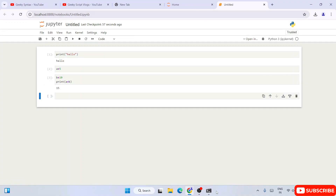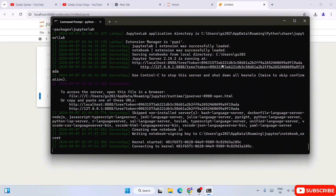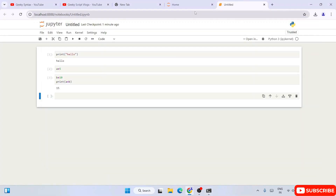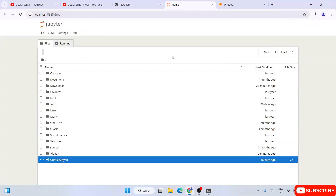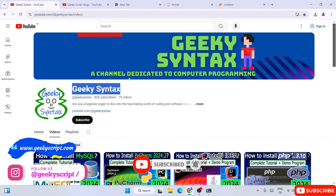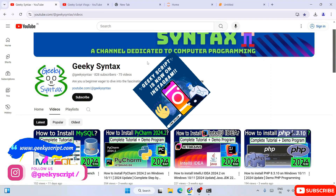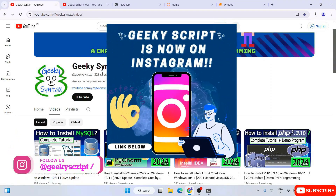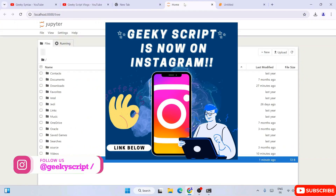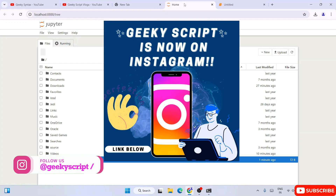In this way you can easily install the latest version of Jupyter Notebook on the Windows operating system. You just need to keep the server running in the command prompt while you work on Jupyter Notebook in your browser. Please do subscribe to the Geeky Syntax channel — I post a lot of coding-related videos there. Thank you very much for watching, and God bless you all.